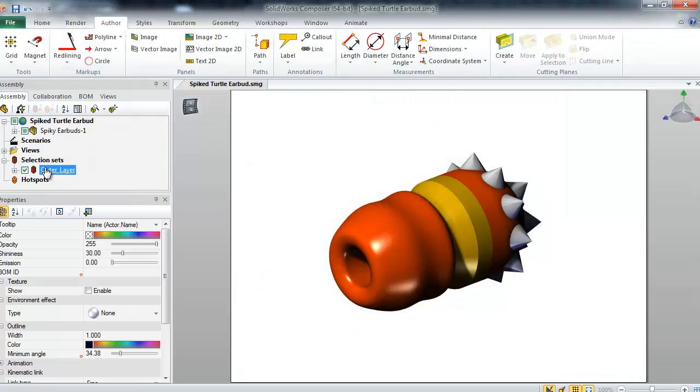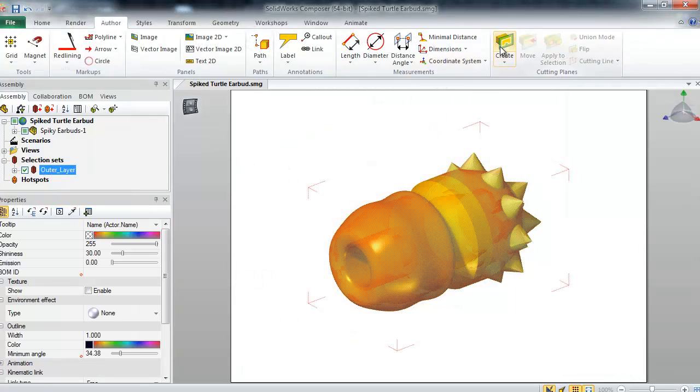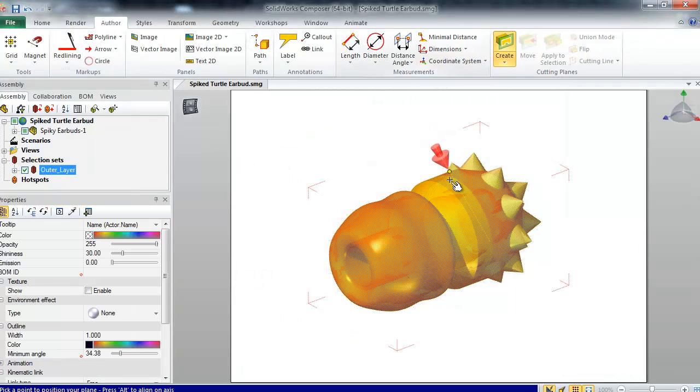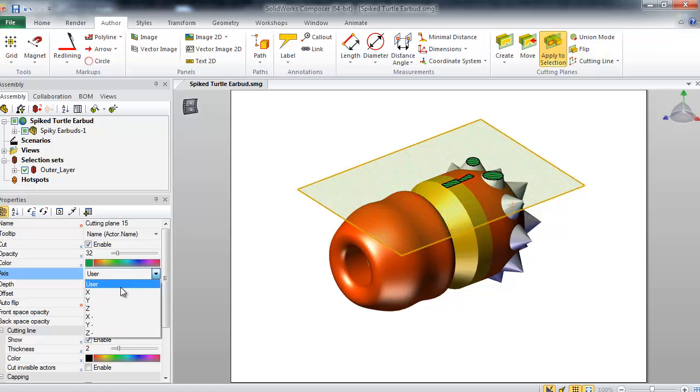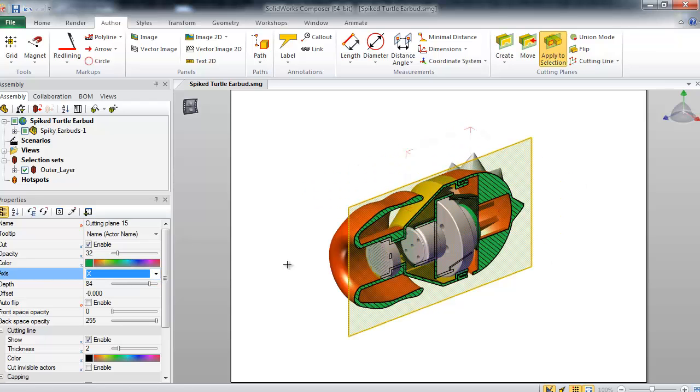For this example again, I'm going to use my selection set from the beginning, where I only cut the outer parts. I'll first create my cutting planes in the necessary positions.